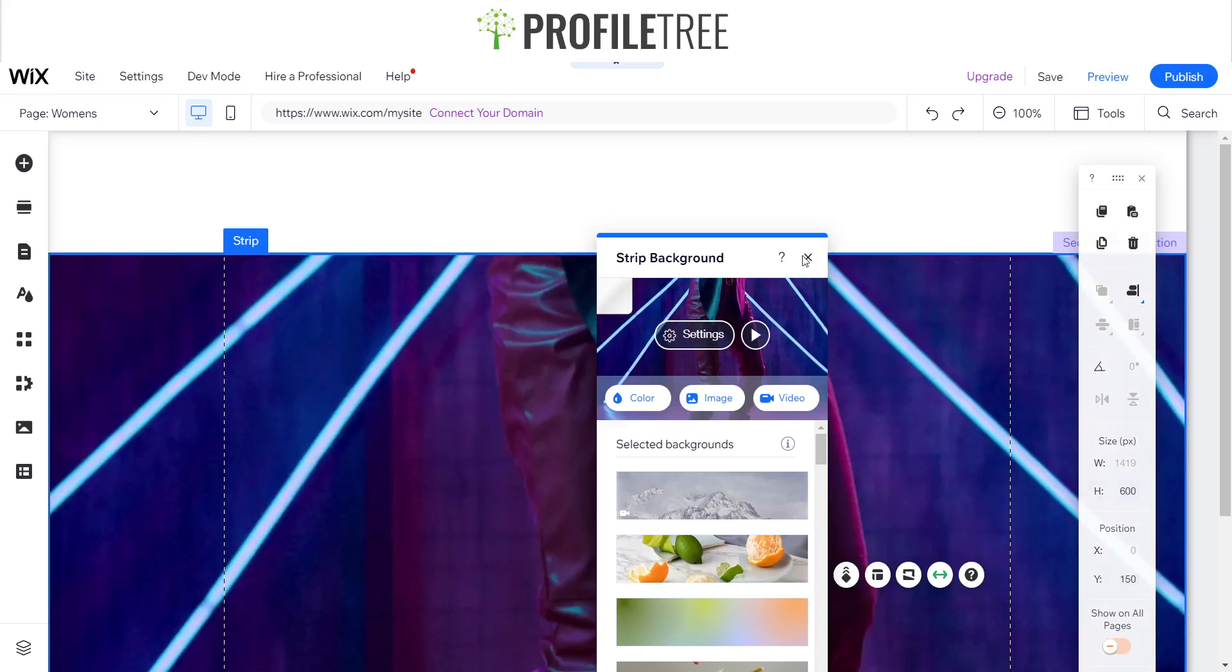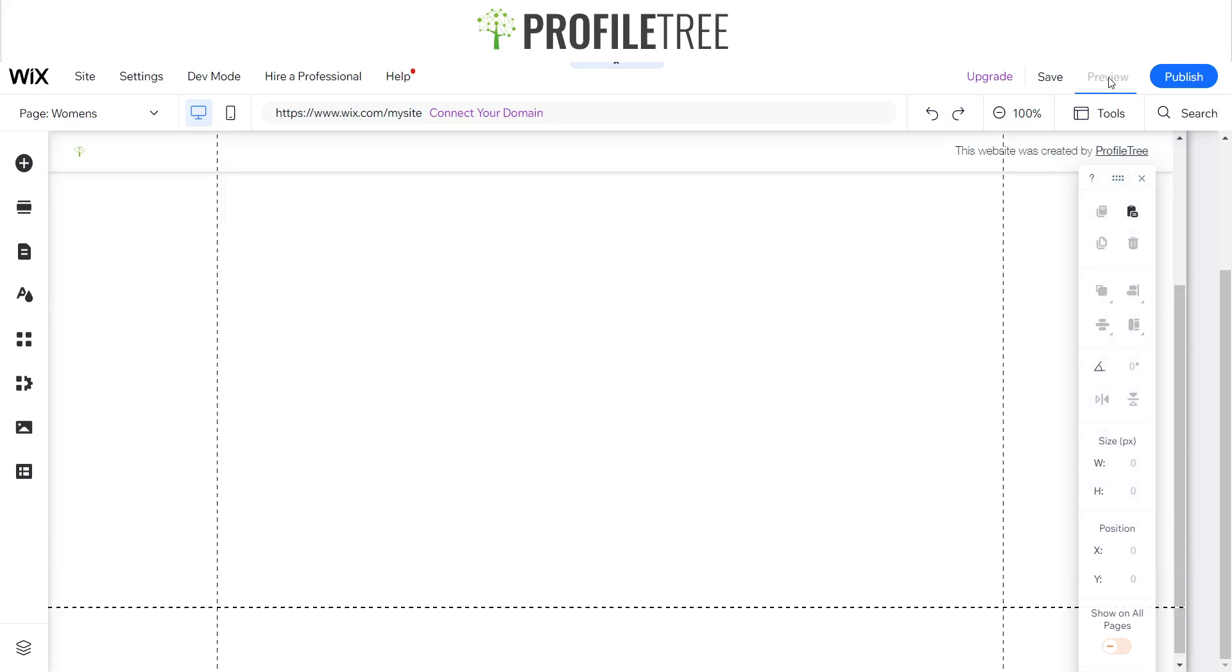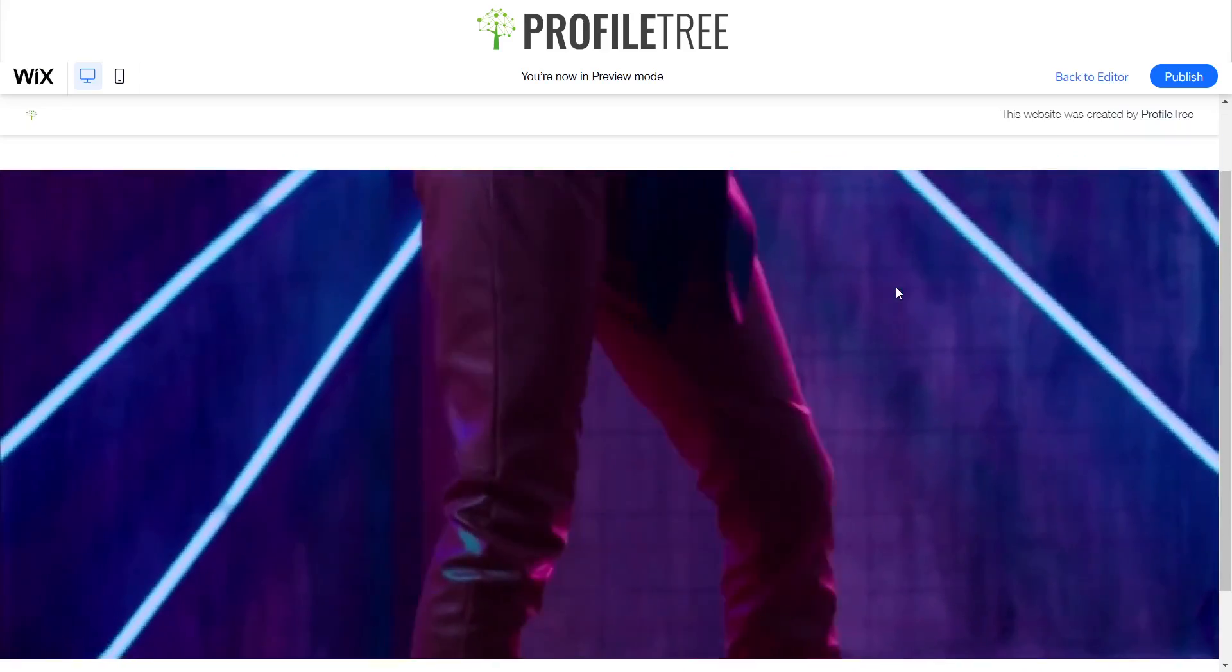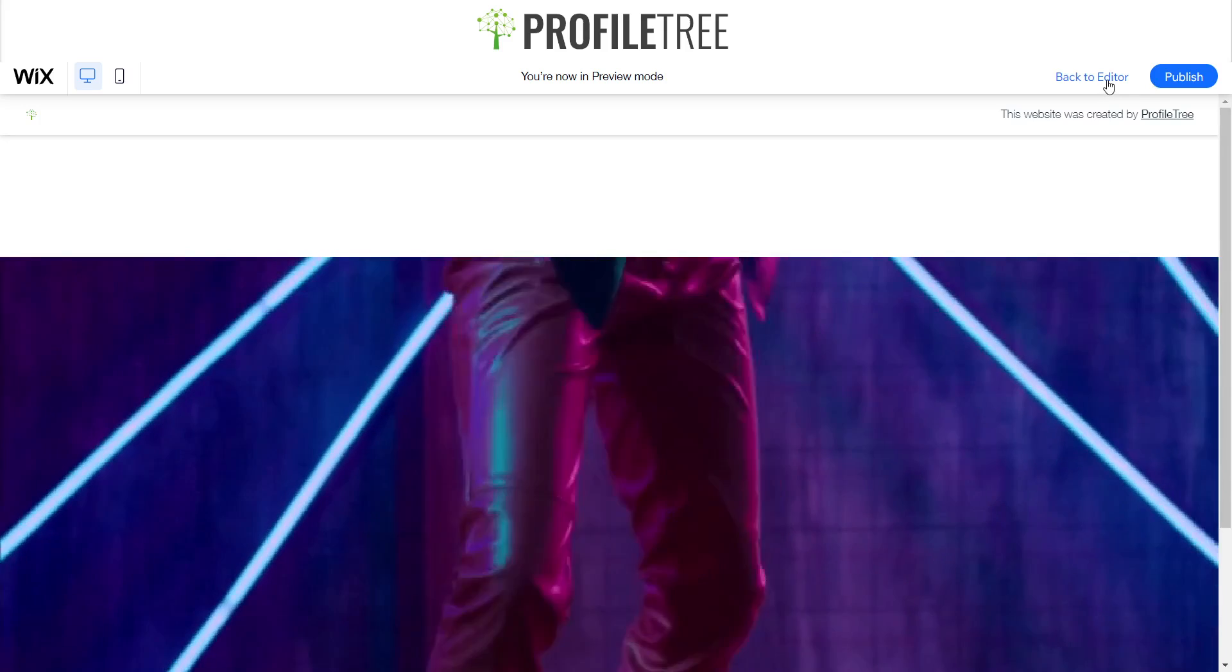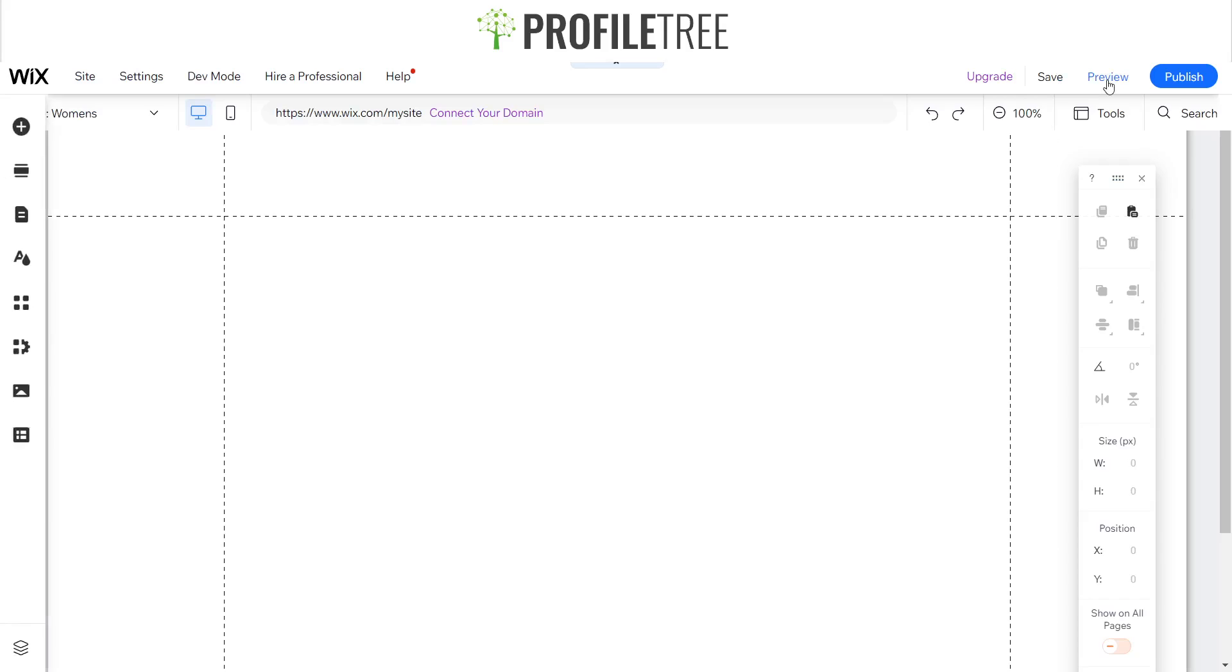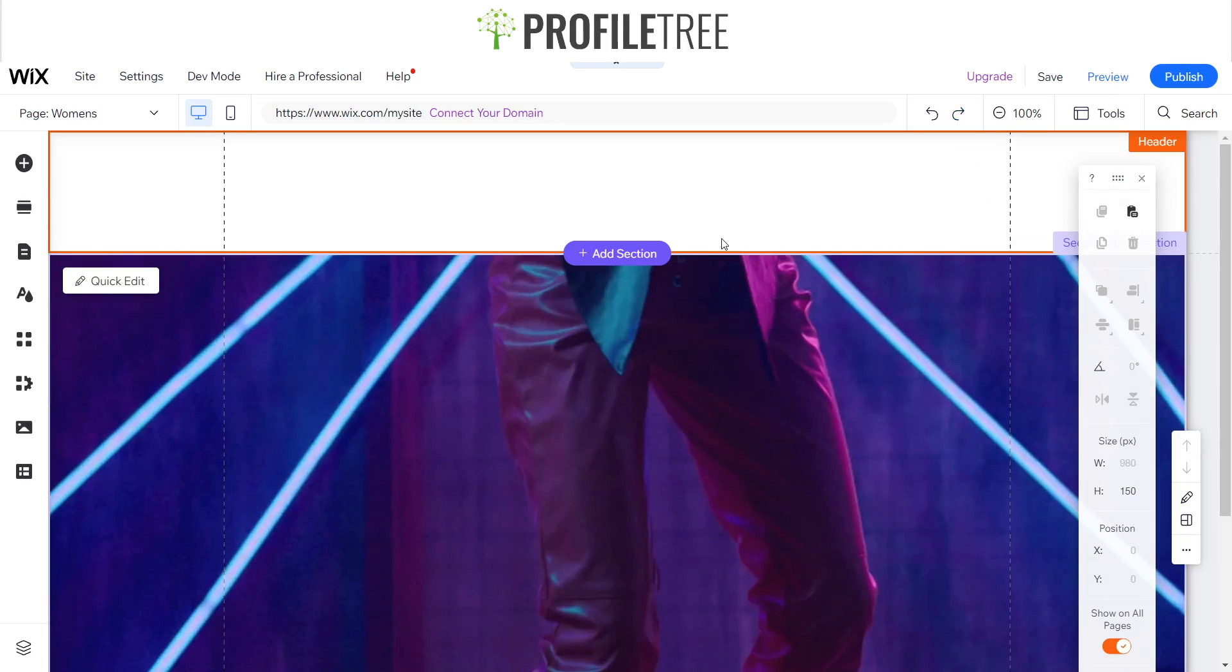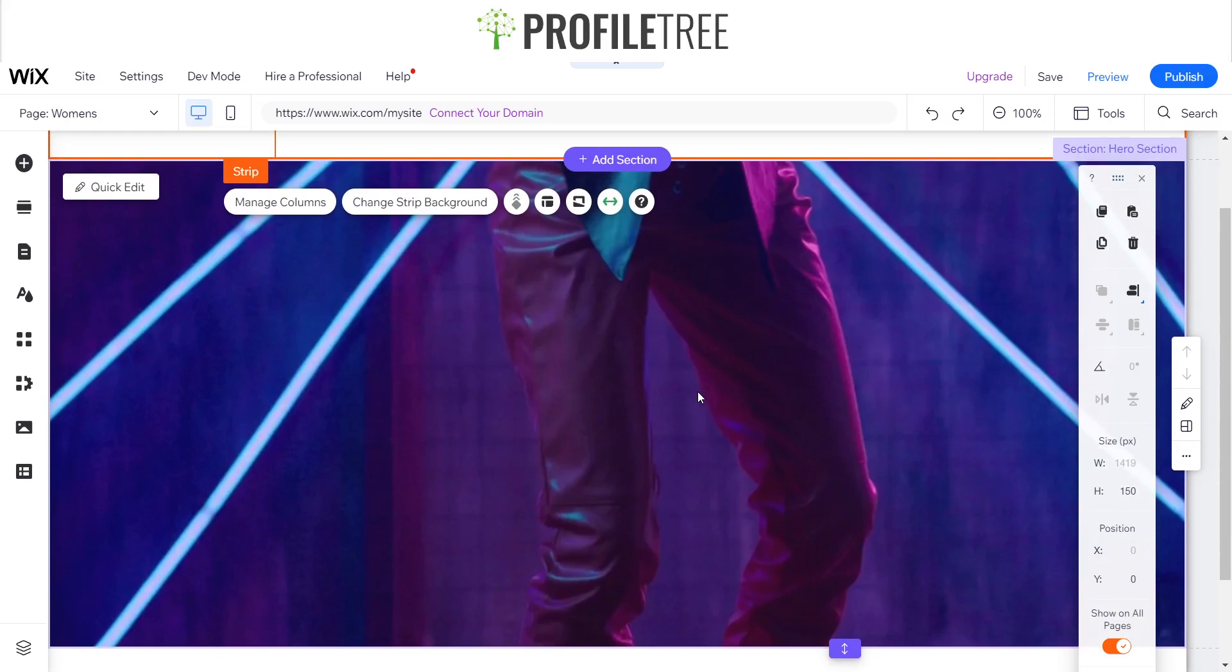Here we are, we've got our background video now. We'll preview this and see how it looks. This is us testing the waters on how the website can look. I'm happy enough with how the hero section looks now, so I'll stick with the video. It's up to yourselves whether you want to use a background image or solid background.